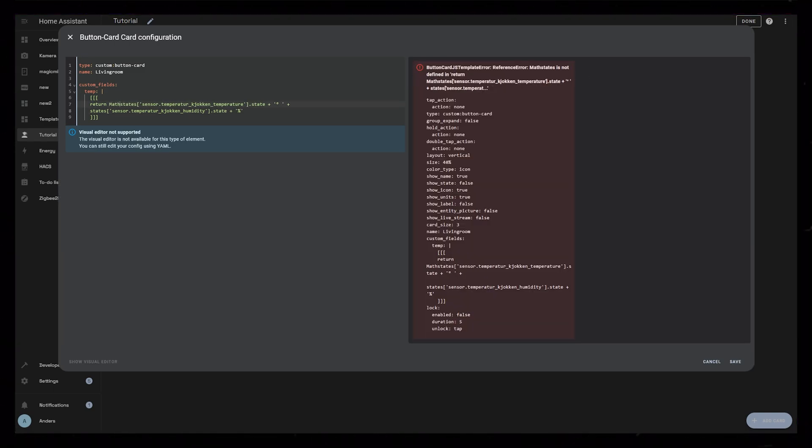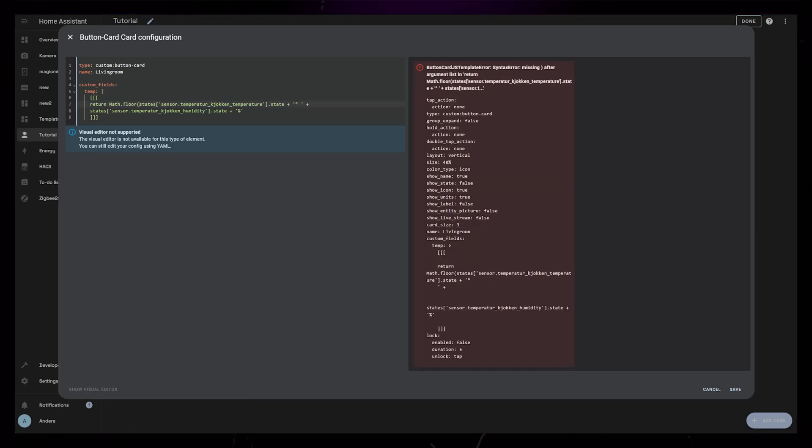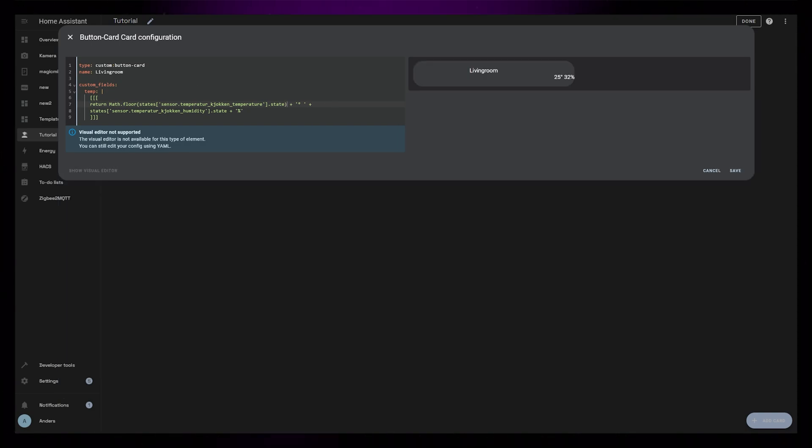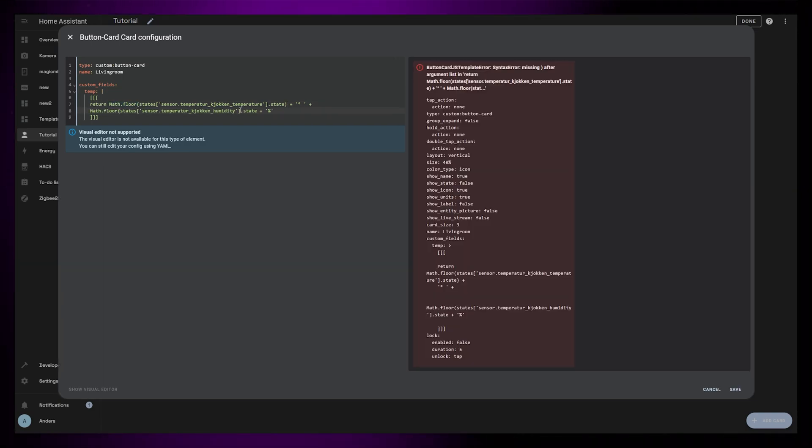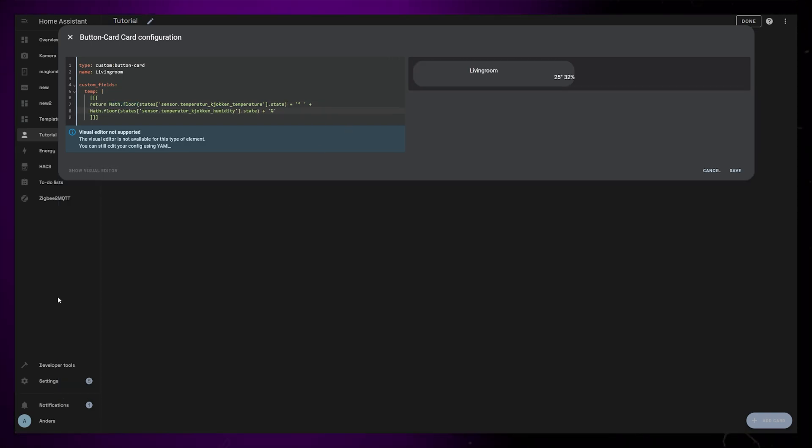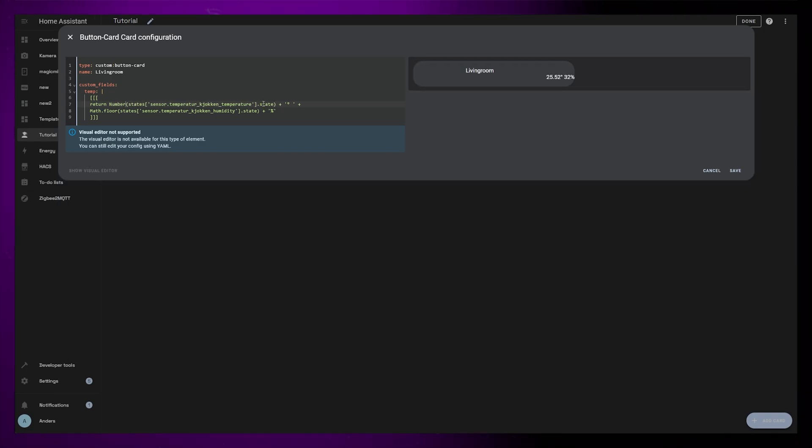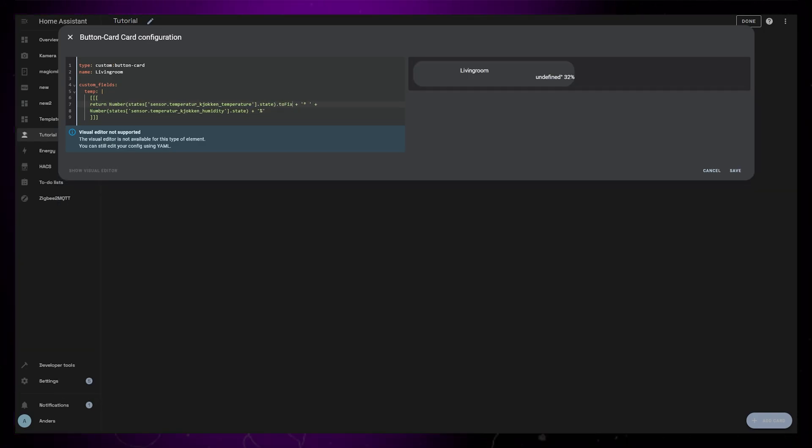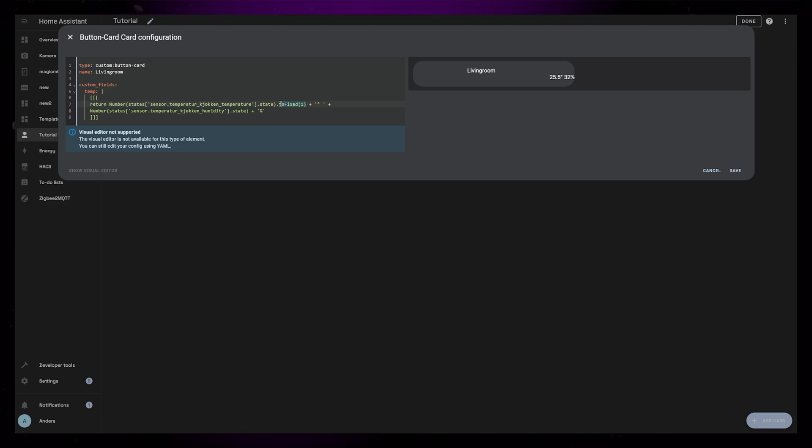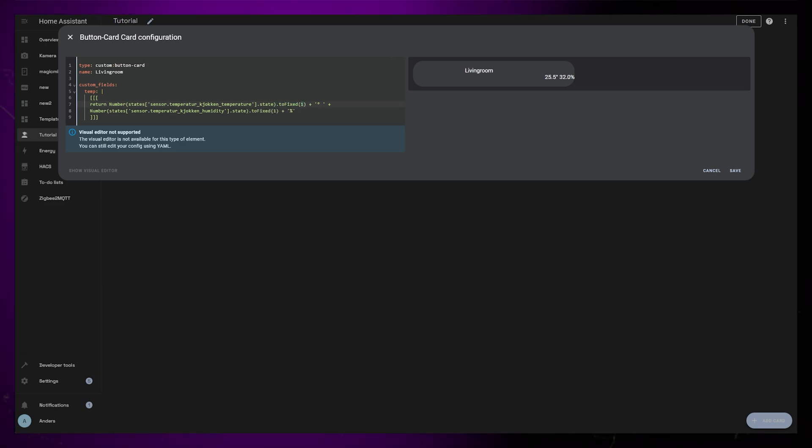We could then use math.floor and place each state function inside brackets to remove the decimal numbers. But instead of math.floor, it might actually be better to specify that the state is a number and then use dot toFixed. This way we can decide if we want none, 1, or 2 decimal numbers.